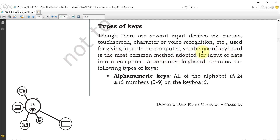Yet the use of the keyboard is the most common method adopted for input of data into a computer. A computer keyboard contains the following types of keys. We have already learned about different types of input devices like mouse, touchscreen, and voice recognition, but the keyboard is mostly used for data input.